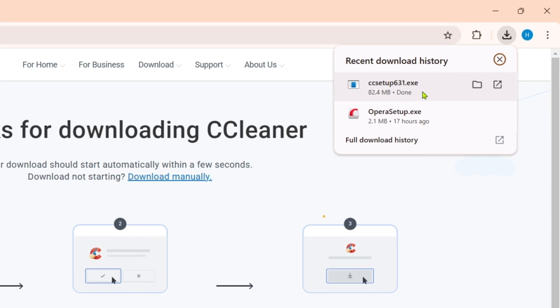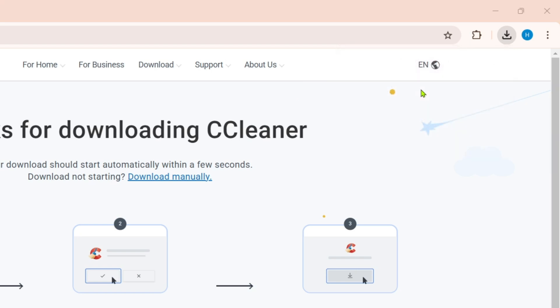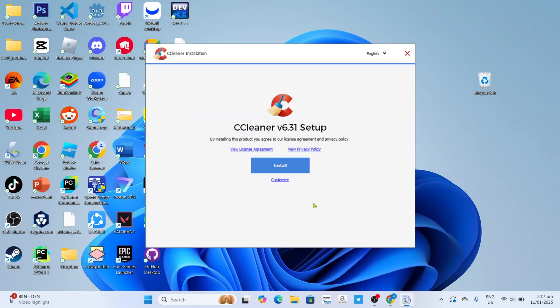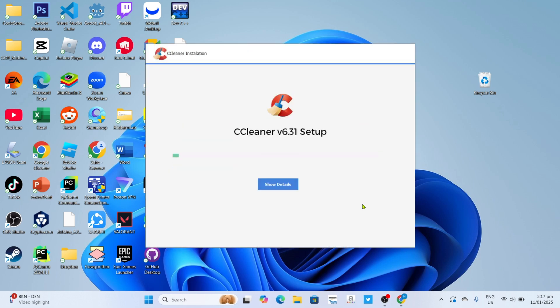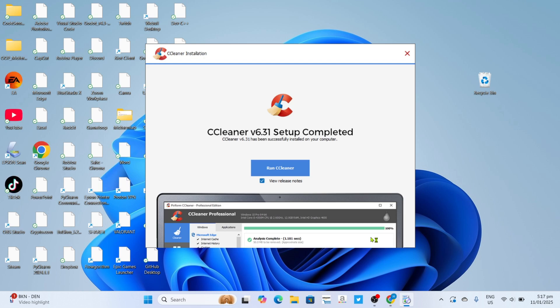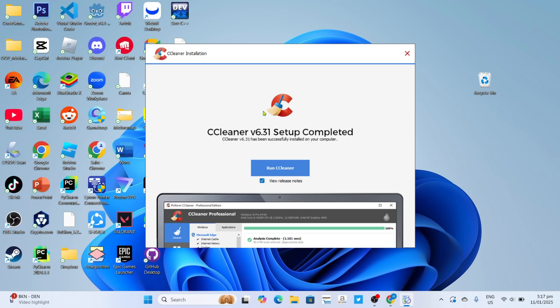Once it's finished, you can now click the file to start installing the app. You will now begin the installation setup, so just click the install button. After that, the app will now start installing, just wait for it to finish.